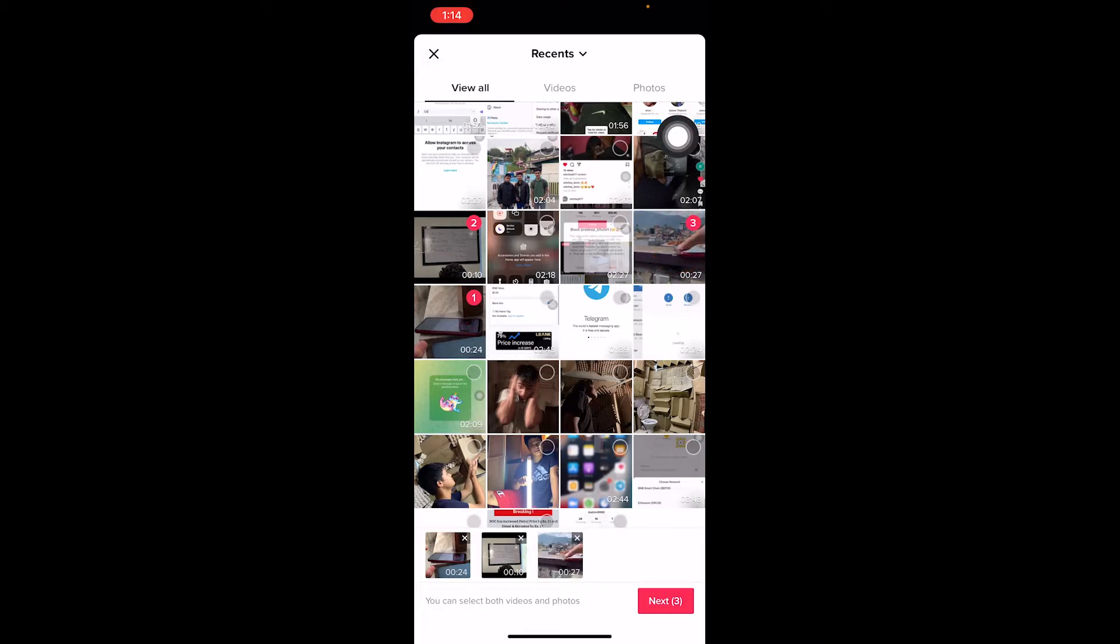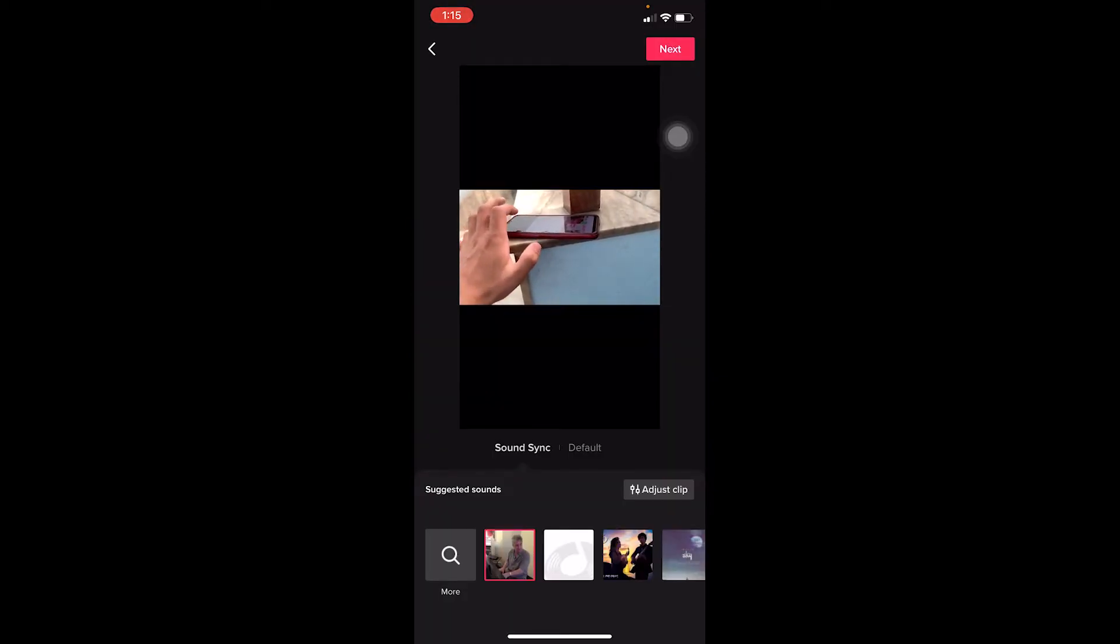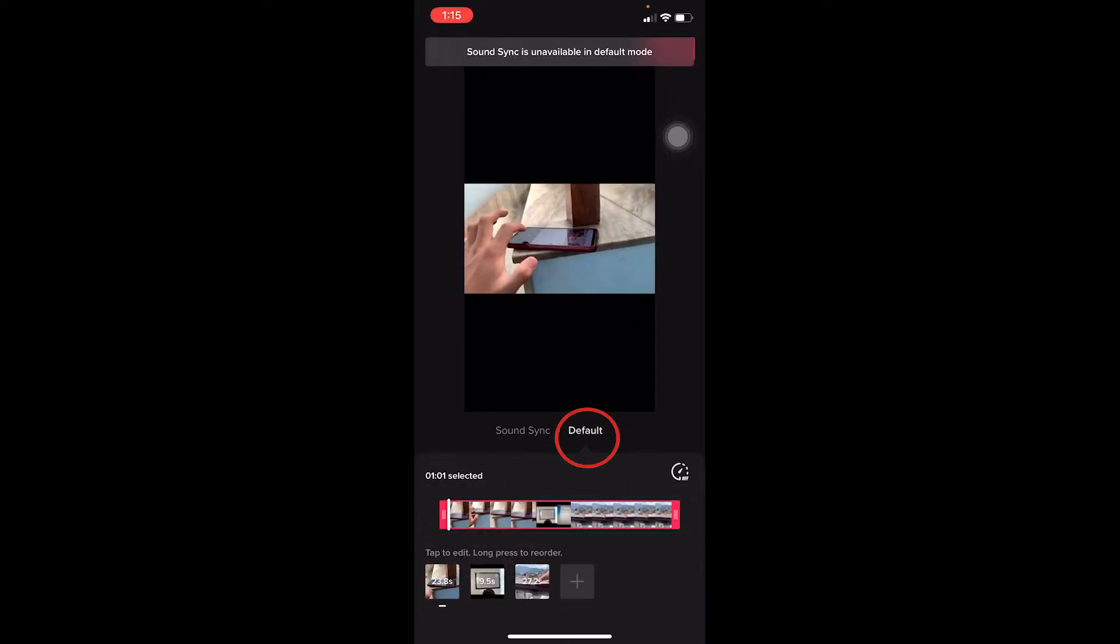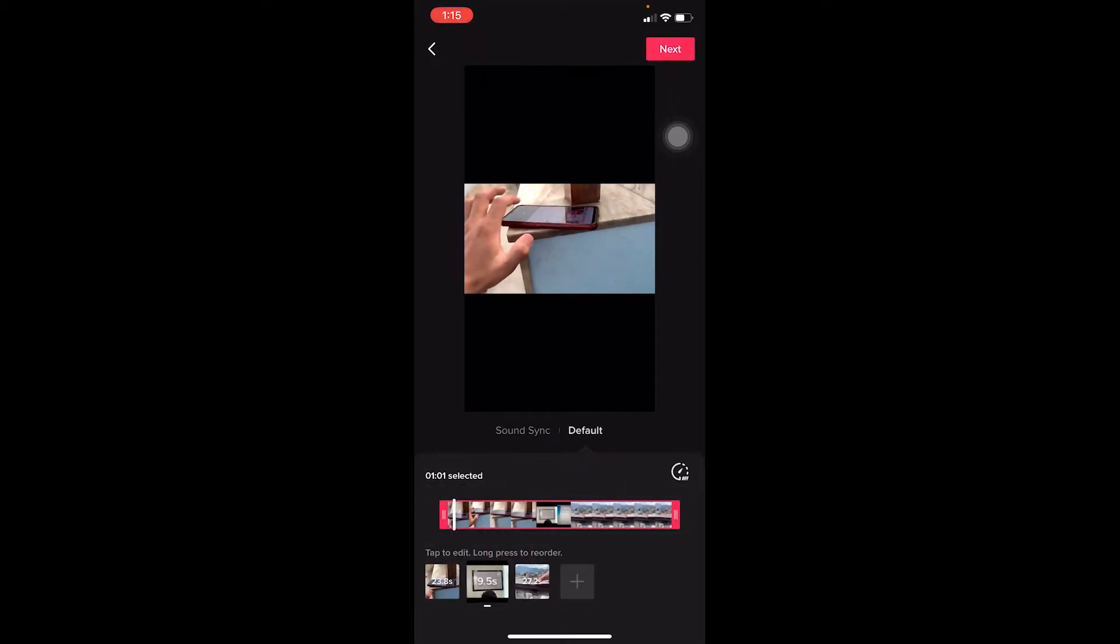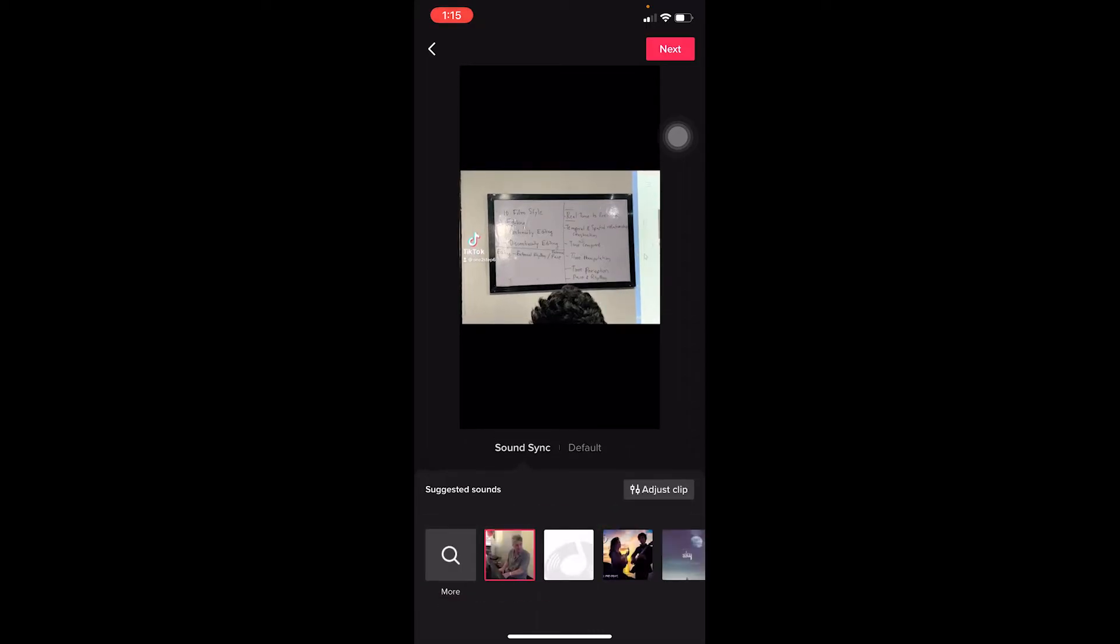I want all these three videos. I can click on next over here. If I'm on next, make sure you're on Sound Sync. If you want to edit it yourself you can go on Default to choose which clip you want in the front, which clip you want in the back.